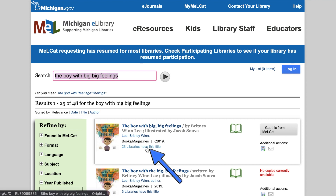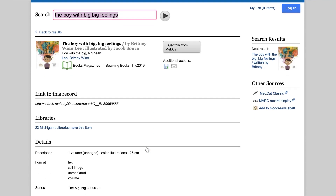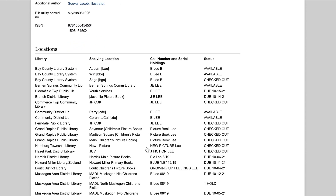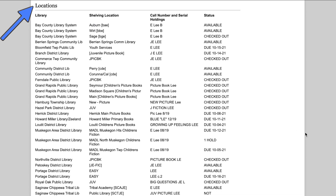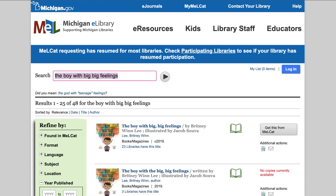For each title, MEL notes how many libraries carry it. If you want to see if a specific library has the title, click there. The item record will appear. Scroll to the bottom of the page under Locations to see which libraries carry the item. The status indicates if the item is currently available to check out. Once you've located the item you'd like to request, click Get This From MELCAT.